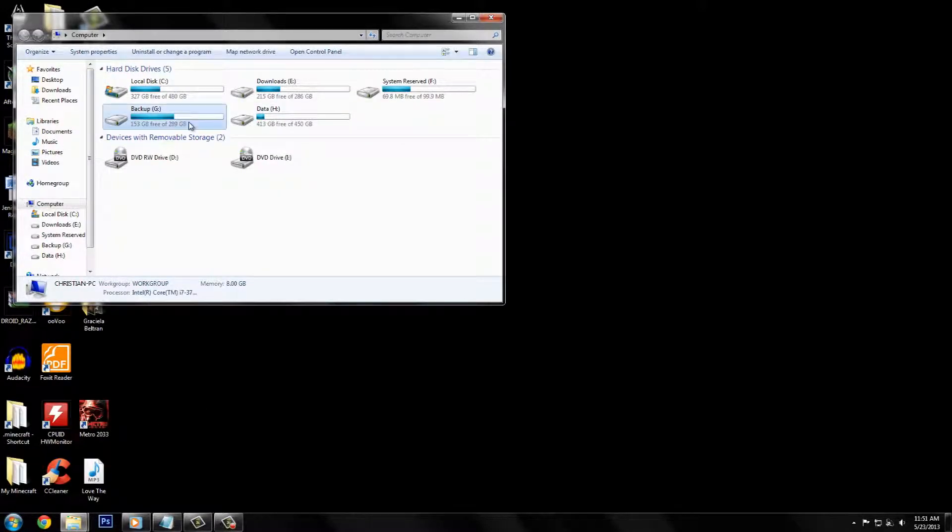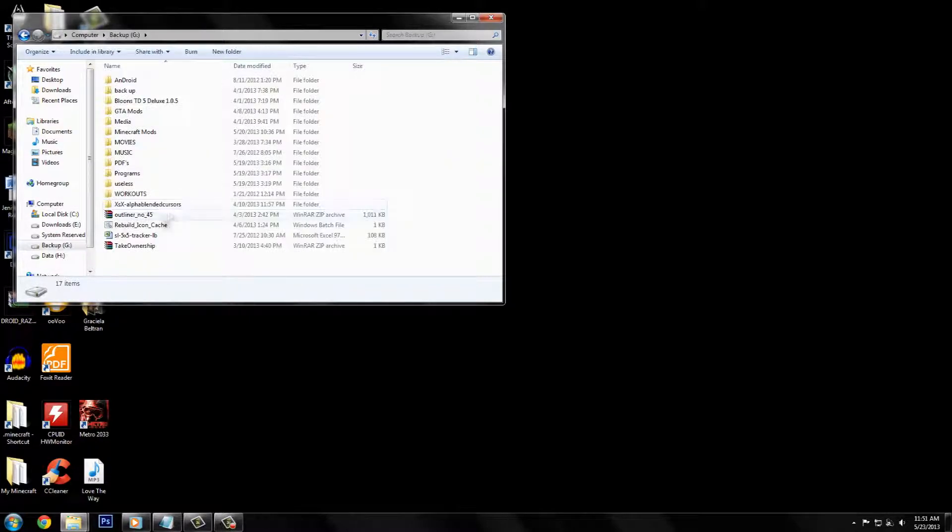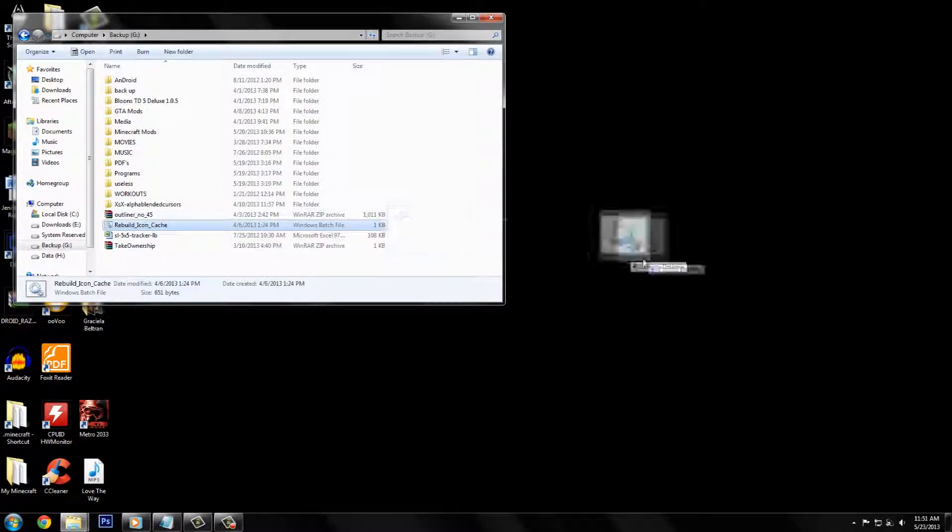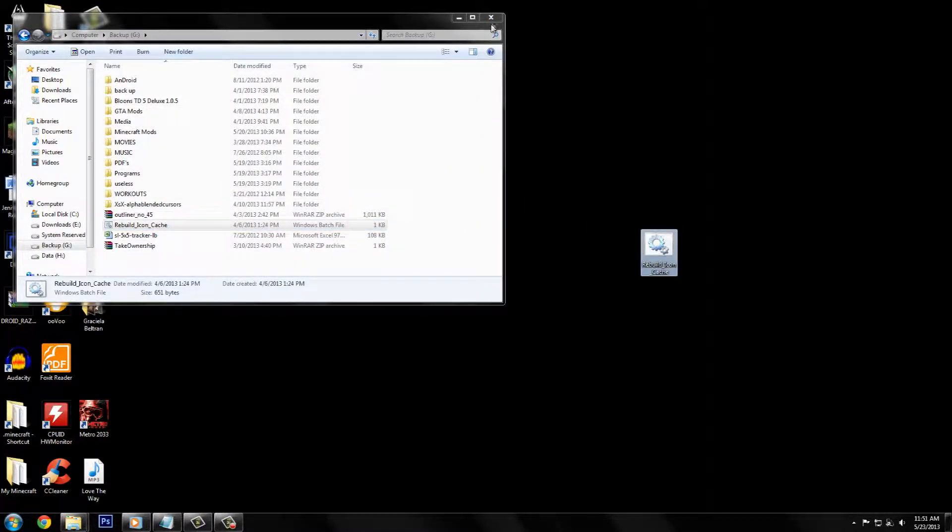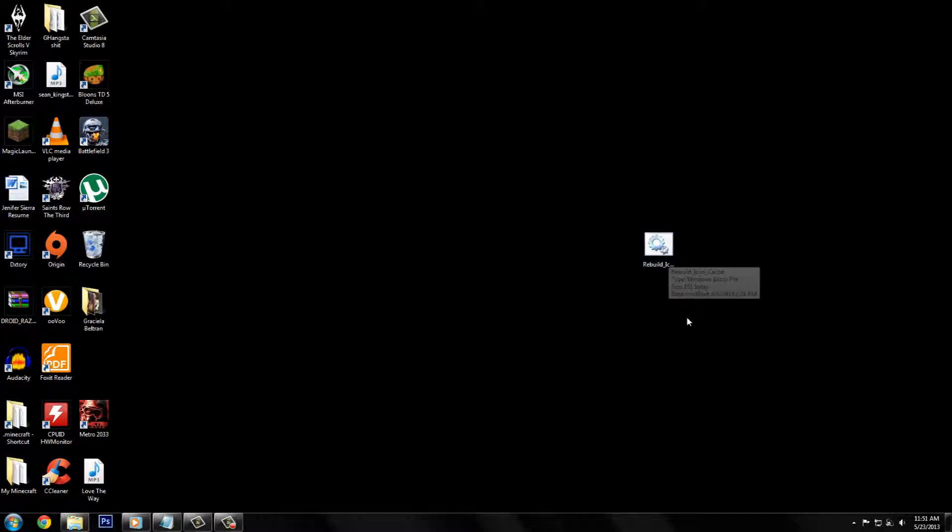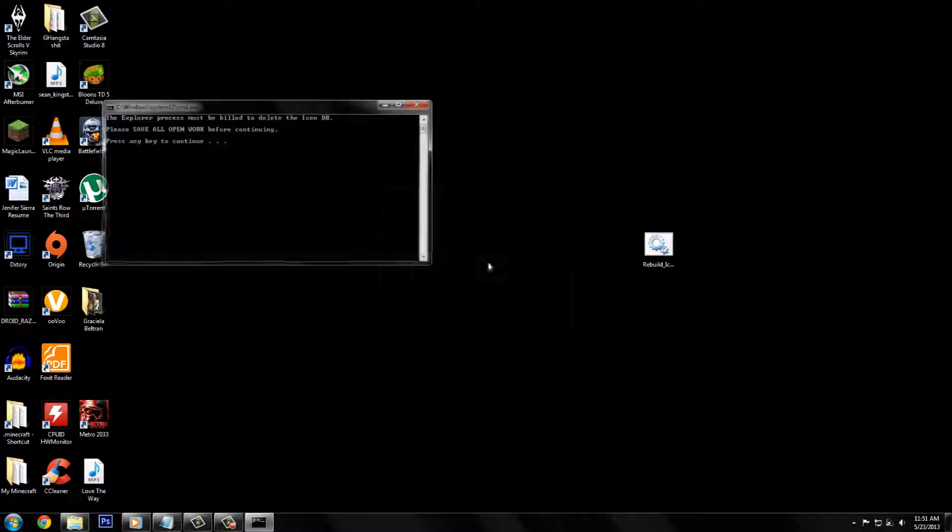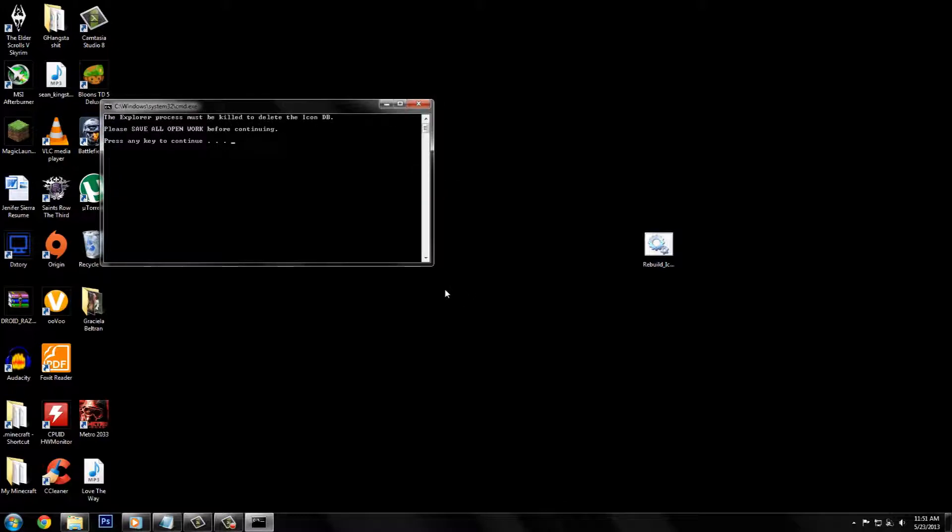All you do is run it. You run it and then restart your computer and you're all set. So just make sure to run it, press enter.